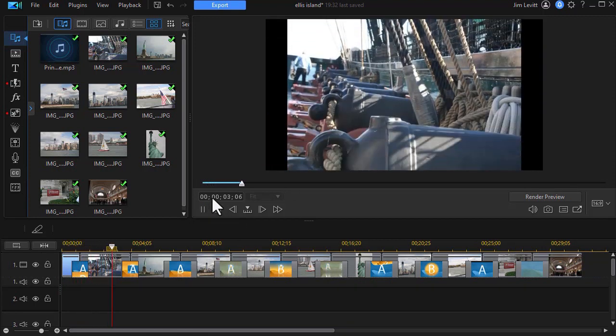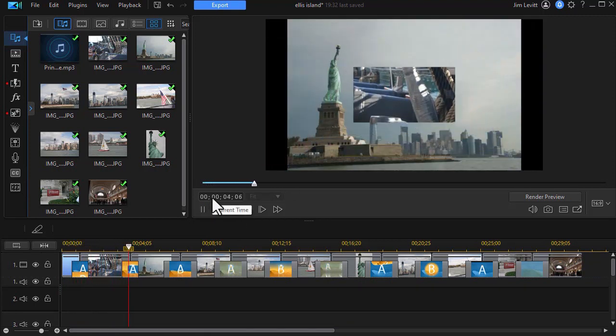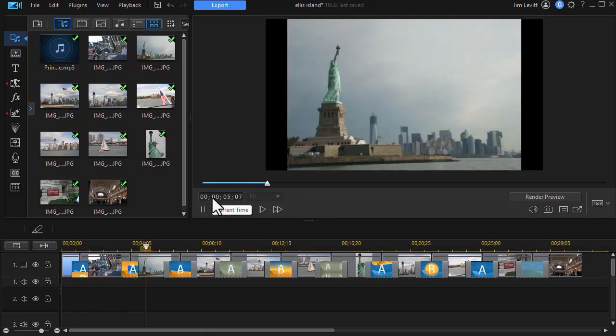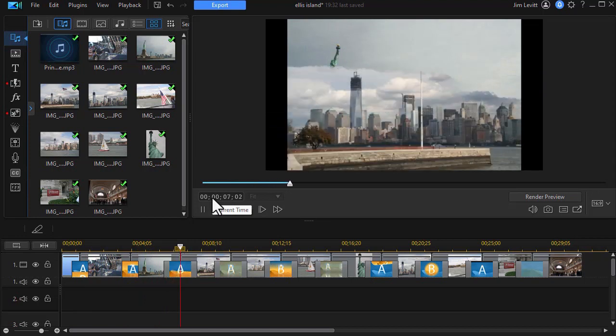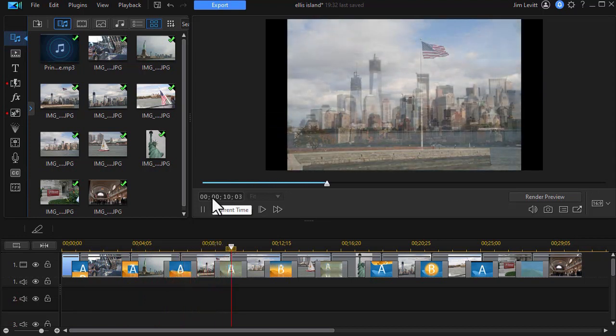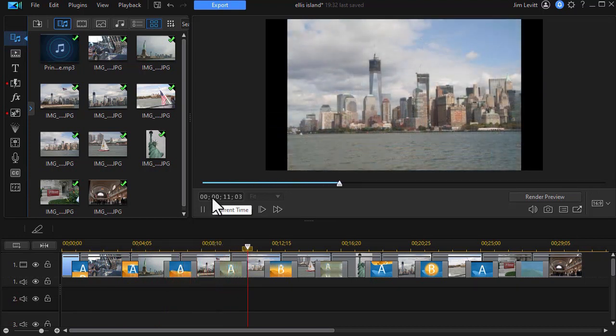These are basically shots that were taken in New York Harbor, Ellis Island, stuff like that. So you get to see the sense of where the slideshow is going.